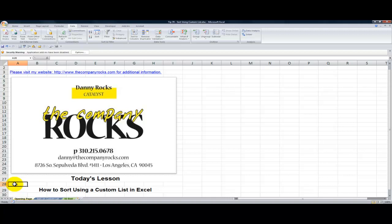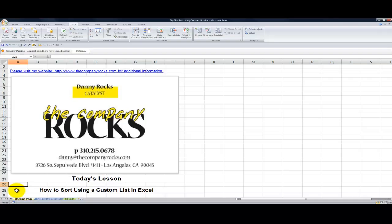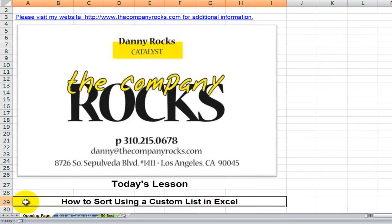Hello and welcome back to Tips and Time Savers. I'm Danny Rocks. In today's lesson, I'm going to demonstrate how you can use a custom list to organize your sorting in Excel.